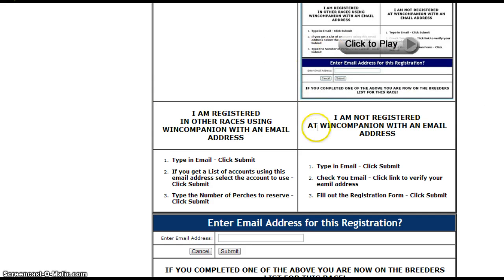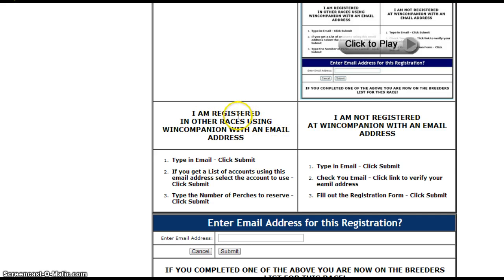These images might be different, but basically what we're going to do is — you're already registered in other races, or you've been in a race that uses WinCompanion, so you're in the master database.